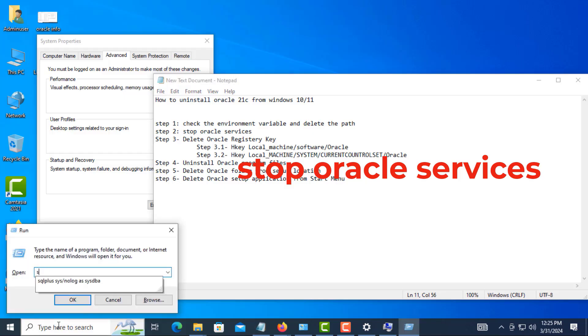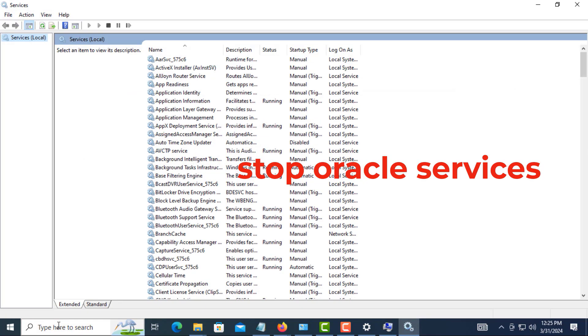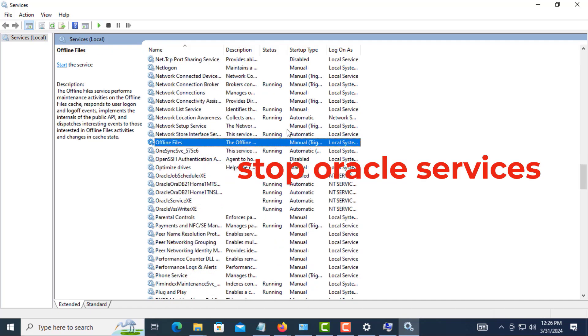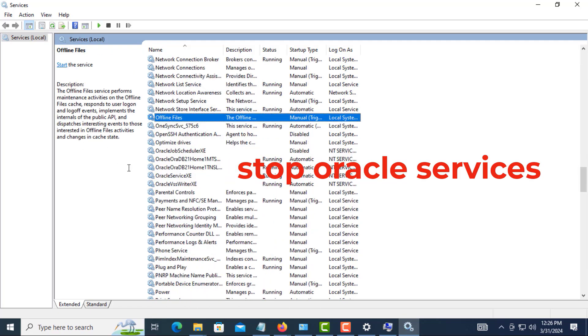For that, go to Run and type 'services.msc' and find the Oracle service. And stop the service.